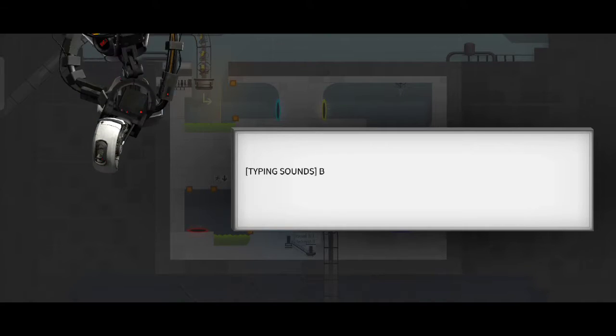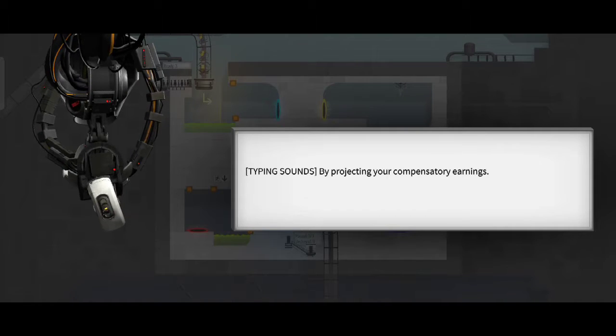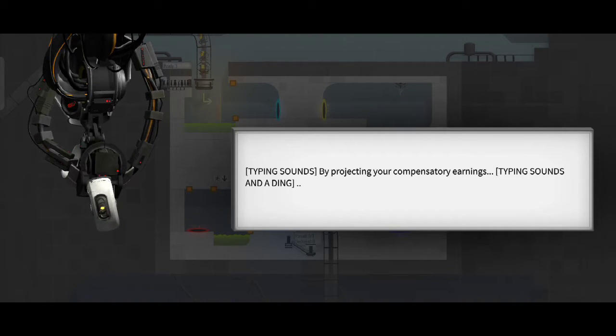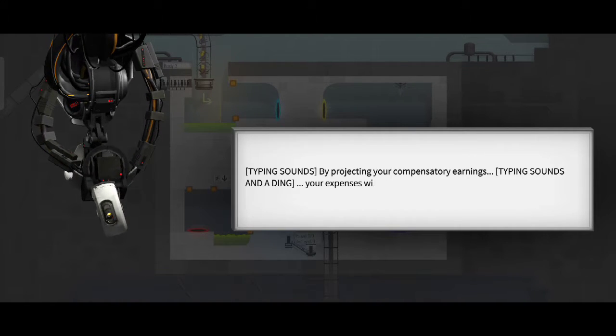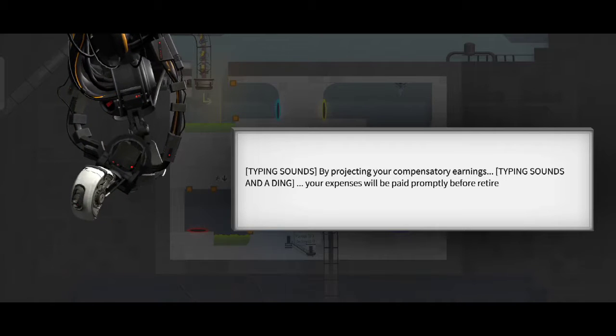By projecting your compensatory earnings, your expenses will be paid promptly before retirement.